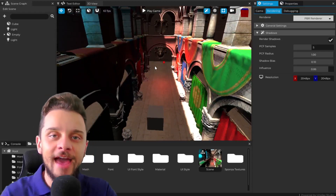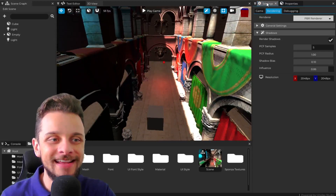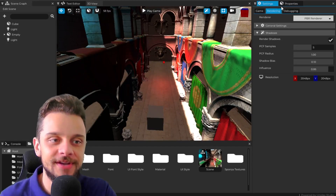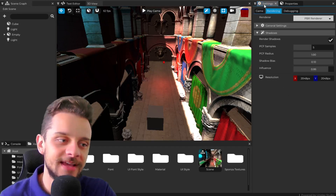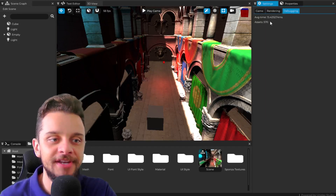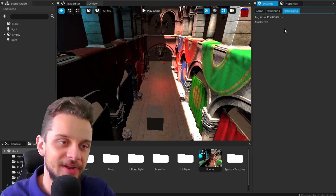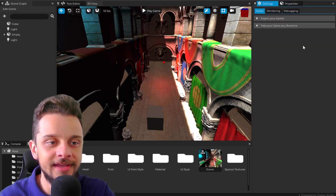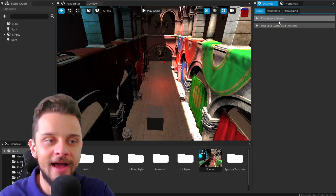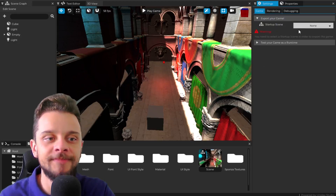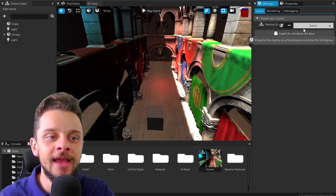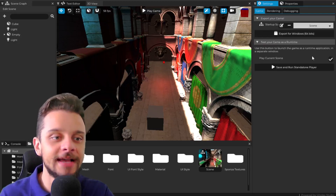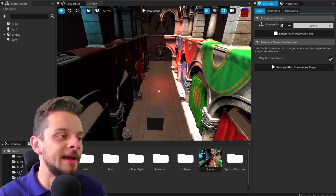There are also a bunch of small usability improvements in the editor UI. In the settings, it's no longer a huge mess — I now have tabs inside the main tab to define input handling and debugging. I also have a new 'Export Your Game' tab where I can select the startup scene and export as a runtime for Windows 64-bit.